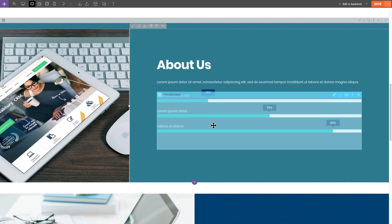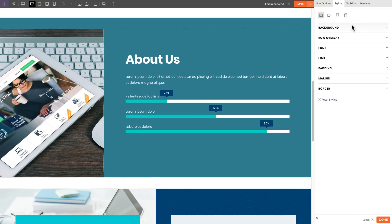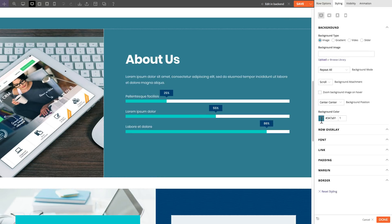Editing content with Themify Builder is now faster, smoother, and easier with quick edit.